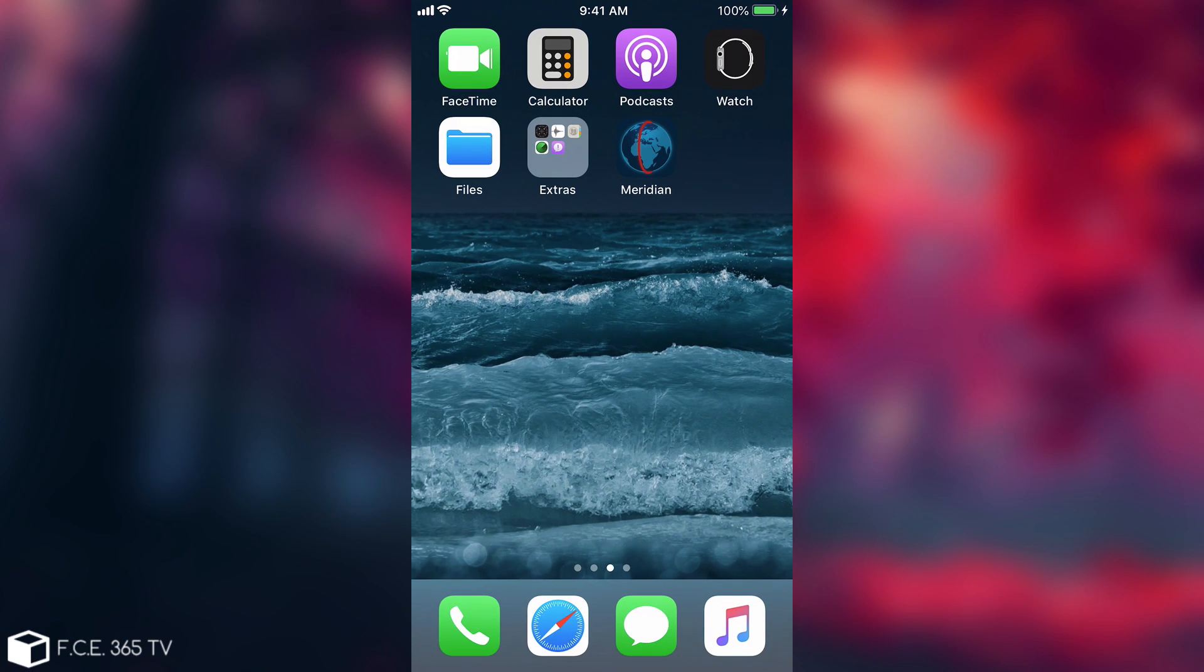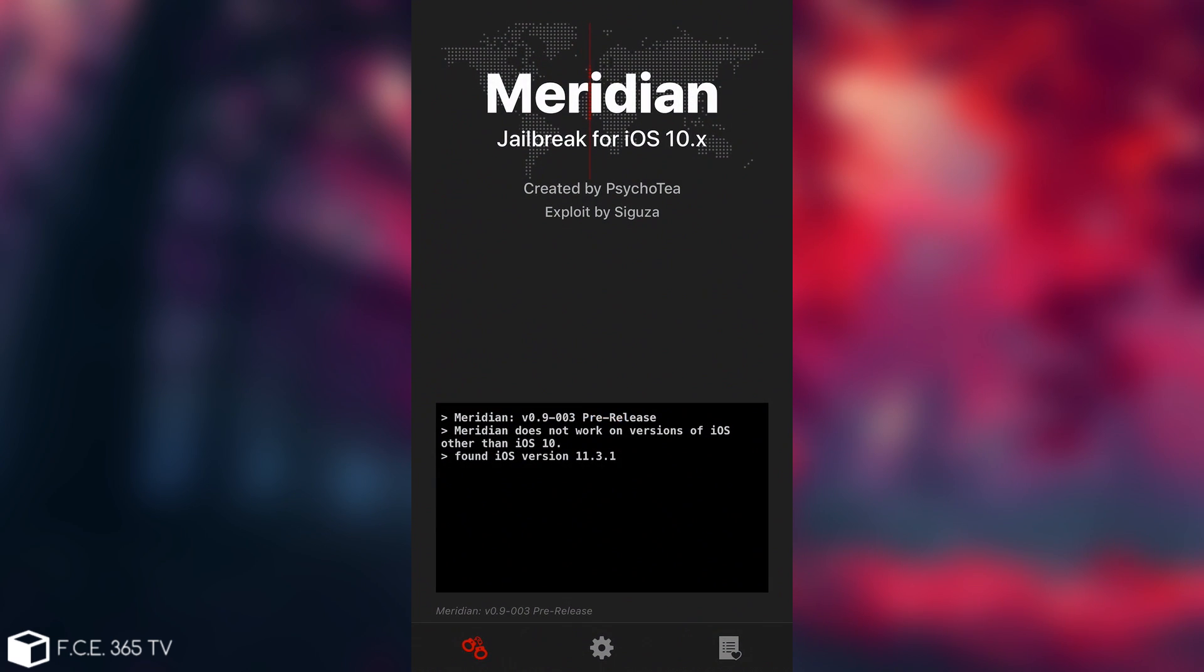After you install it and verify it in settings, you're going to see something like this, which is pretty much the new interface of Meridian. Unfortunately, in my case, it is incompatible, because it detected that I'm running iOS 11.3.1.